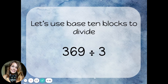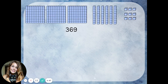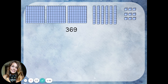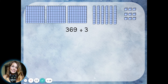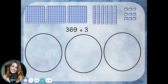Let's use base 10 blocks to divide 369 divided by 3. We'll start by making the number 369 using base 10 blocks. To make 369, I need 3 hundreds blocks, 6 tens blocks, and 9 ones blocks. I'm going to divide this into 3 equal groups, so let's go ahead and draw 3 equal groups.